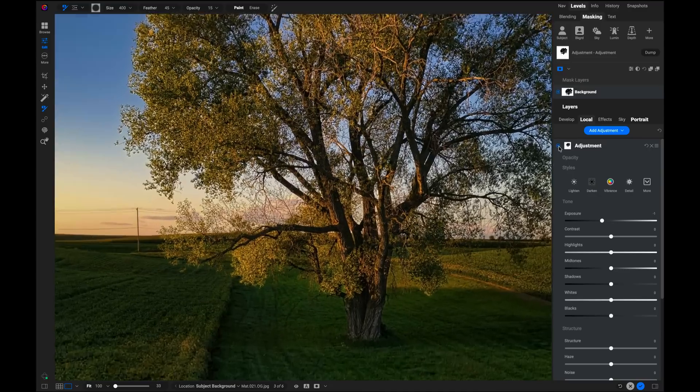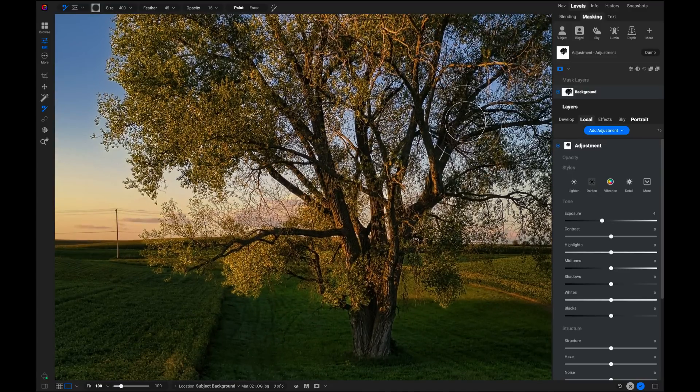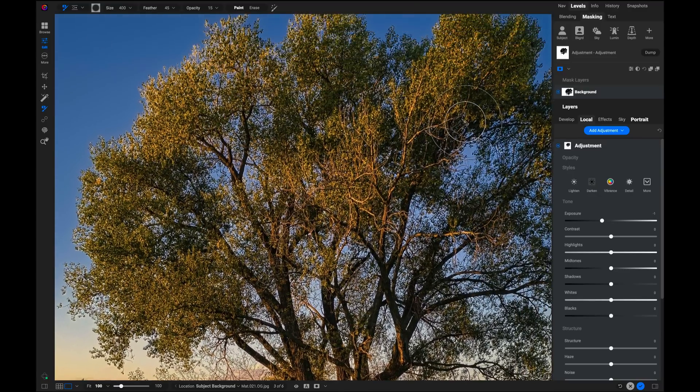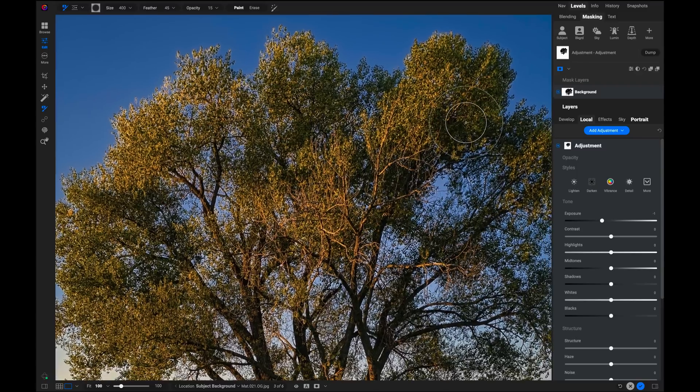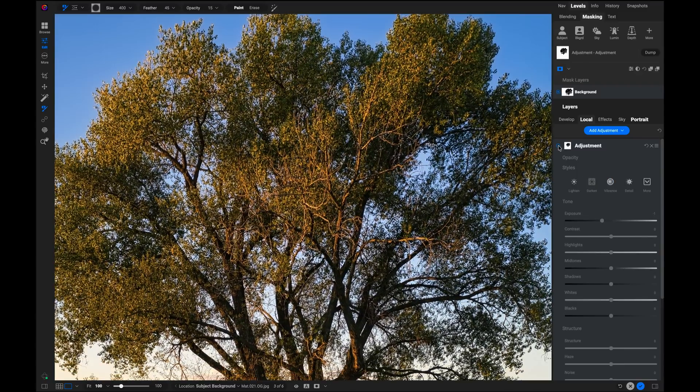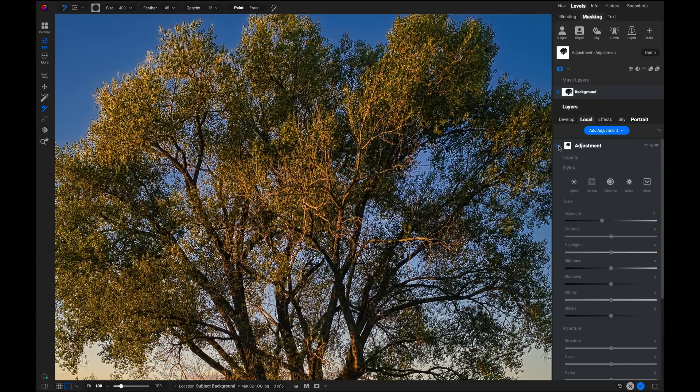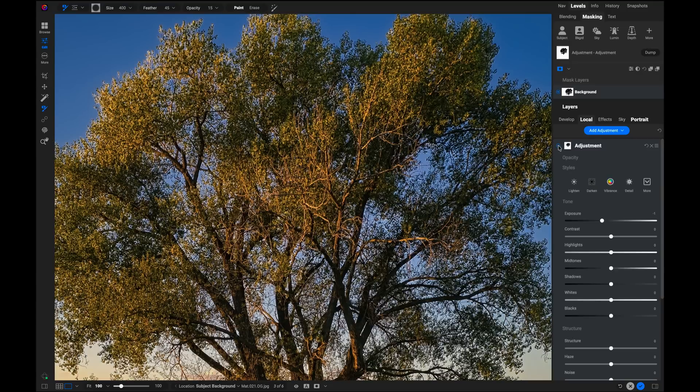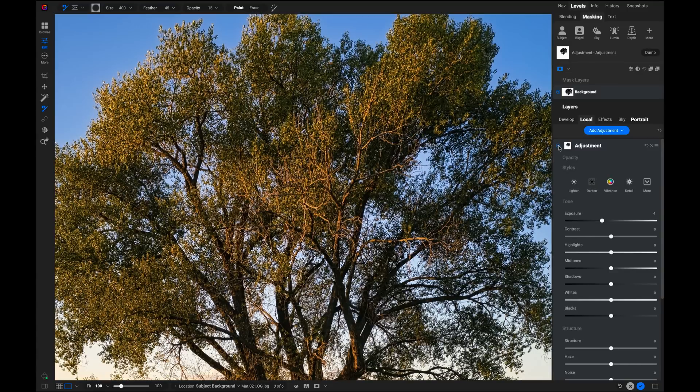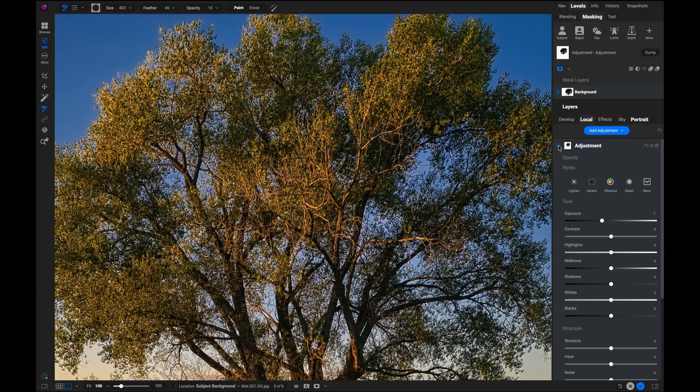Let me turn it on and off so you can see I'm darkening everything except for the tree itself. And if we, again, we zoom in up here and we take a look at this, you can see how it got into all those tiny little nooks and crannies and lets me adjust the background without affecting the tree just like that. That's pretty crazy that it can create a mask that precise. It's so good.